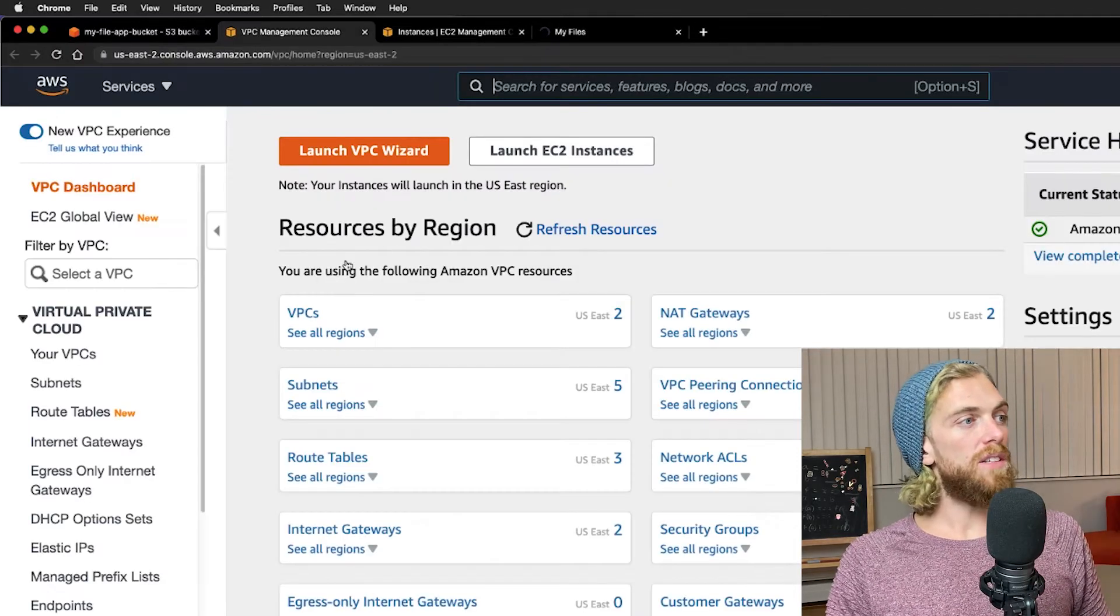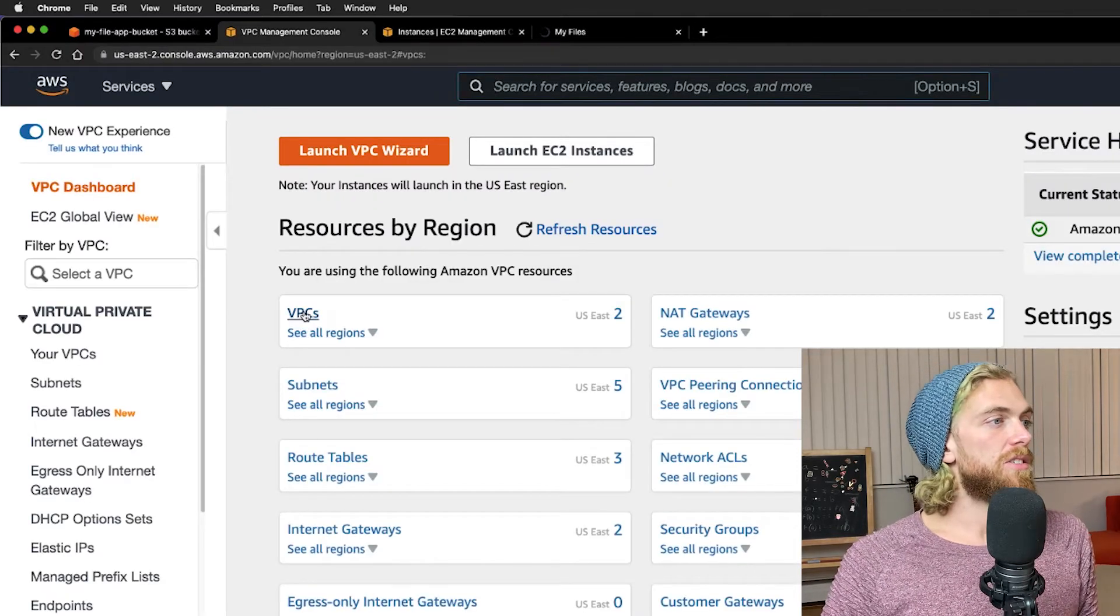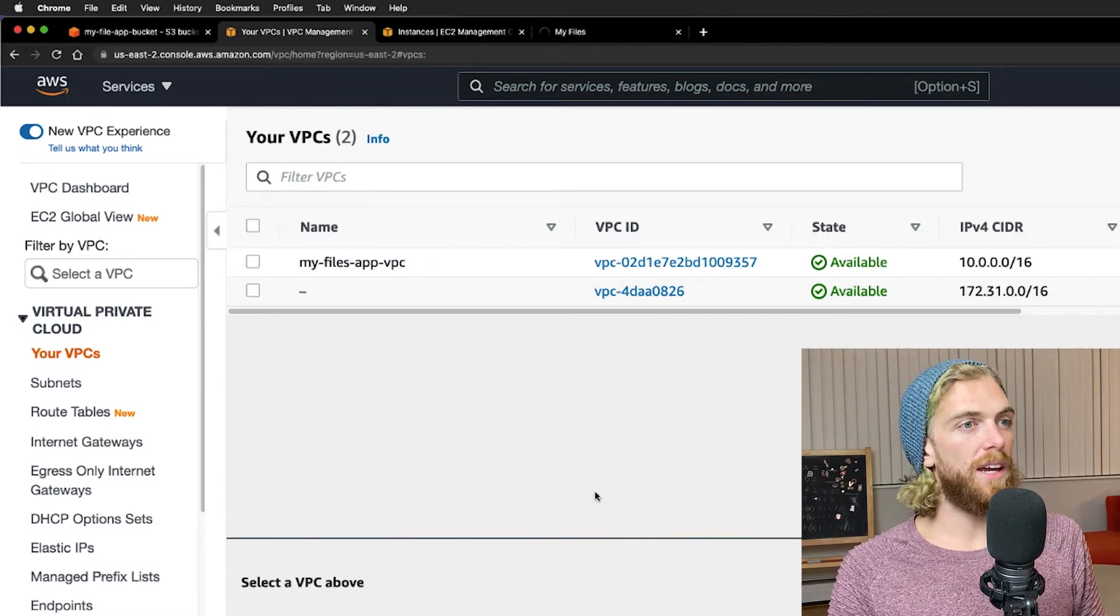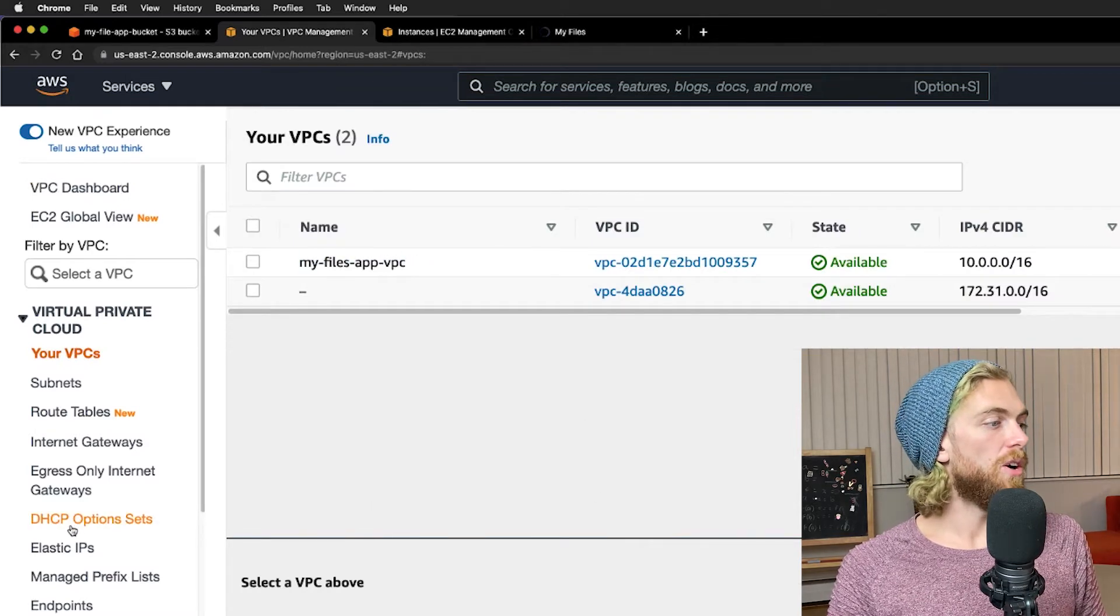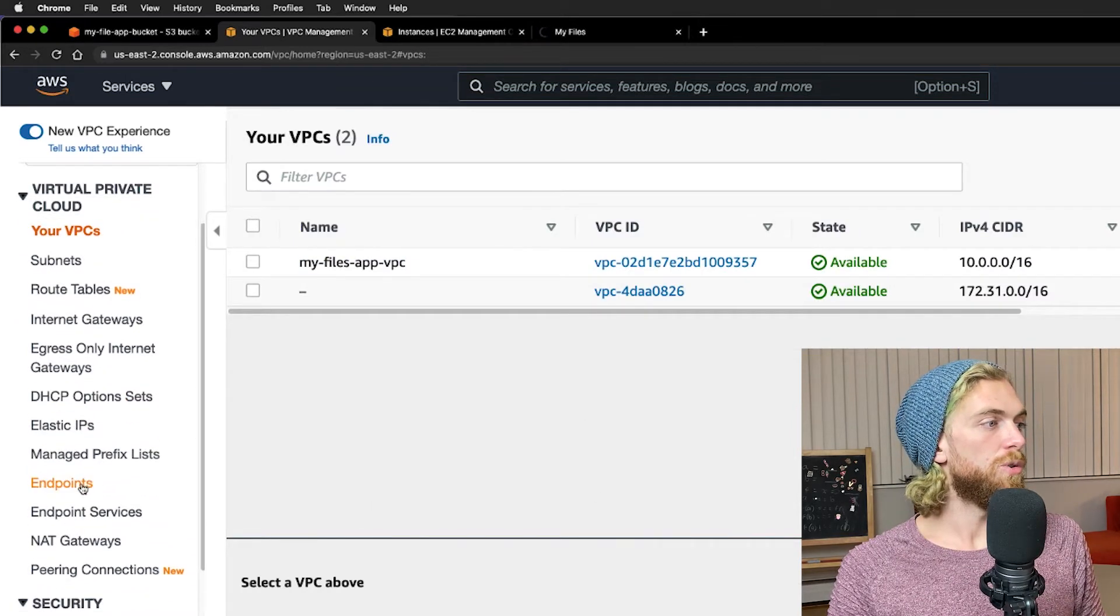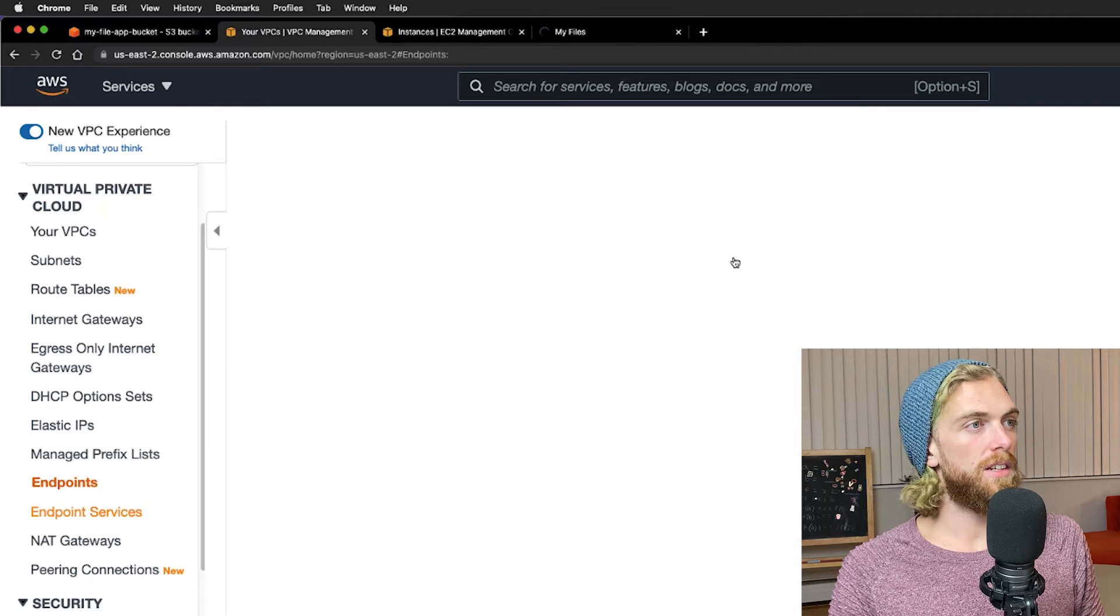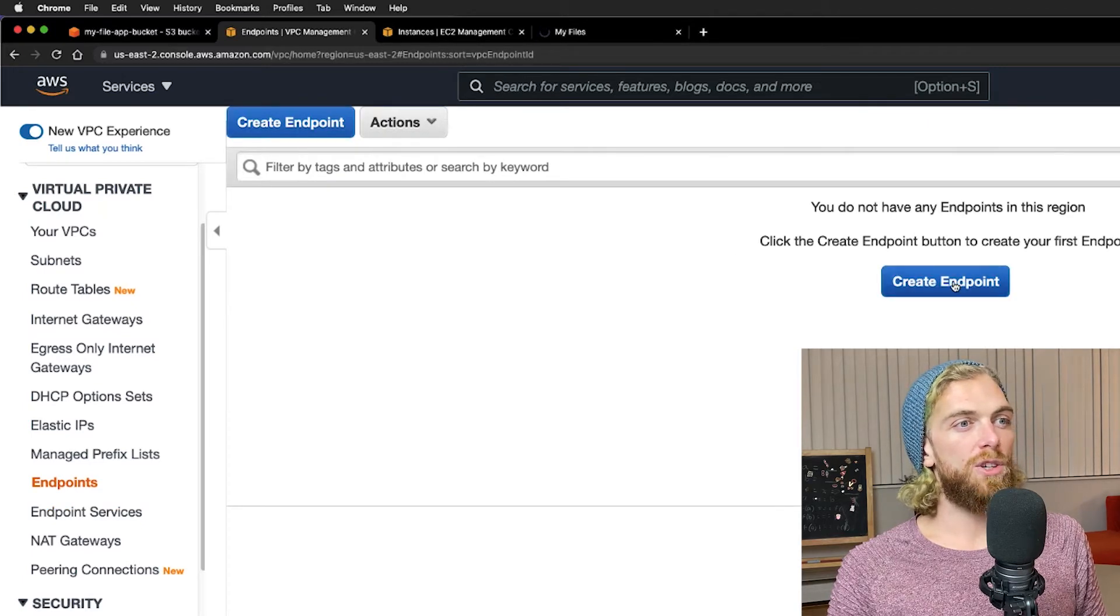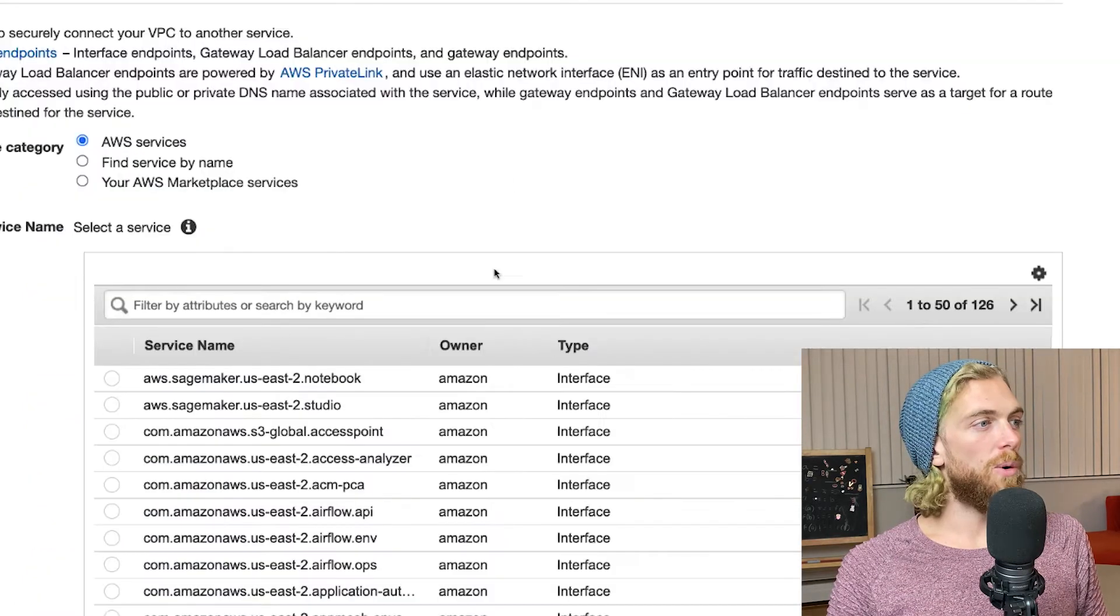I'm going to go to the VPC console and I can see my custom VPC right here. I am going to scroll down to endpoints and we're going to add a new endpoint.